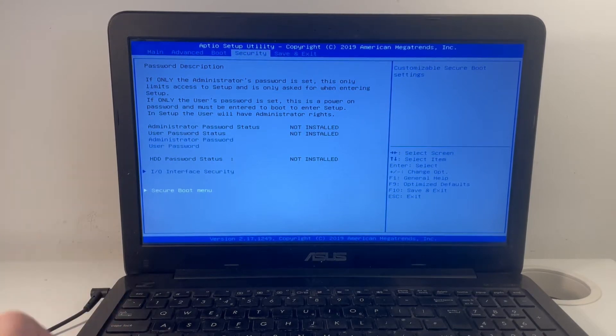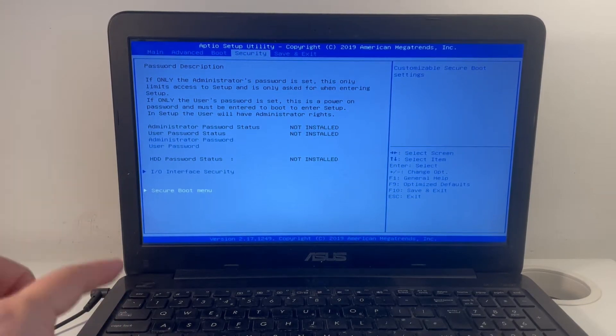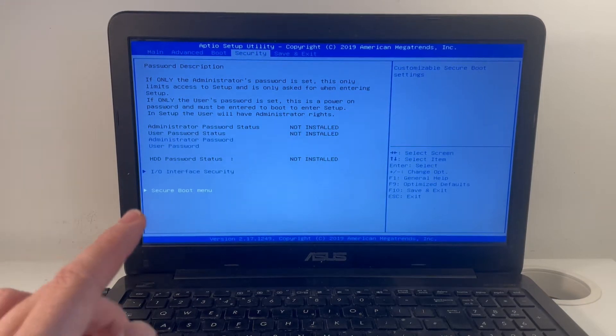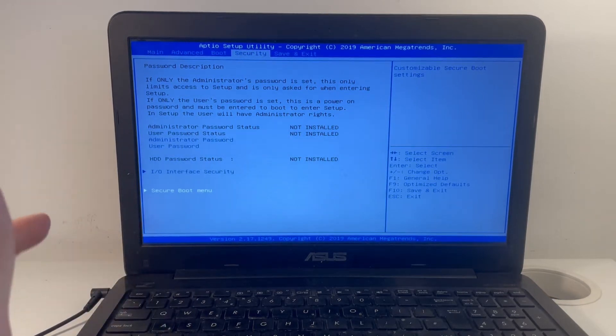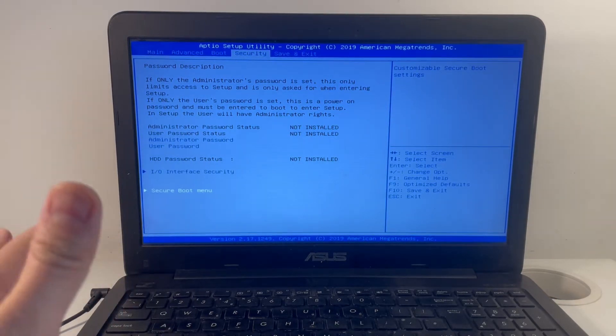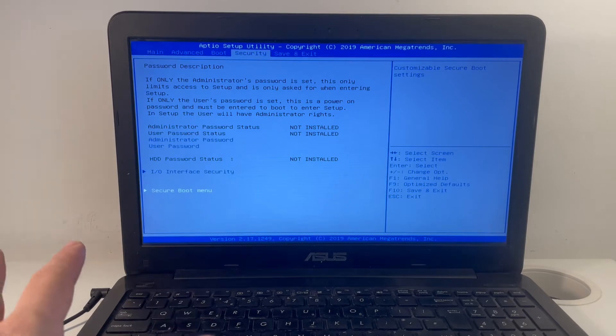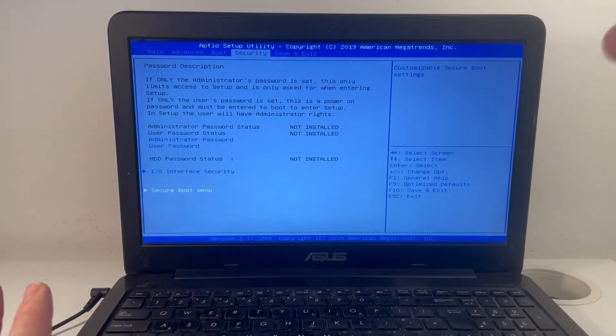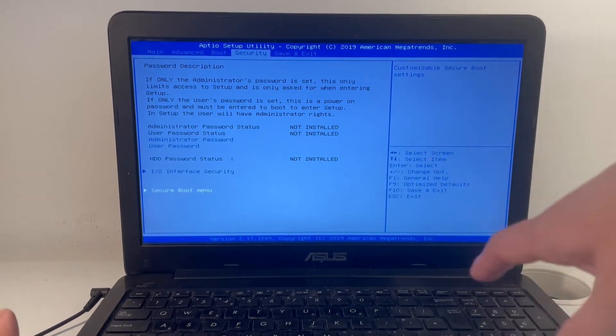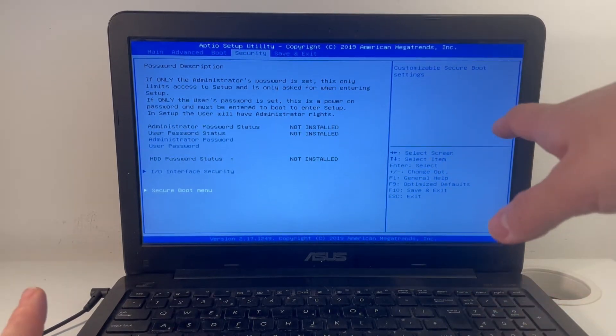This computer won't boot and the client's very concerned that their data's not recoverable, but we're going to recover that data now. There's something wrong with the operating system, Windows 10, it's not booting up correctly.